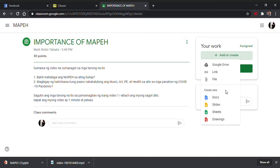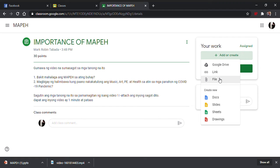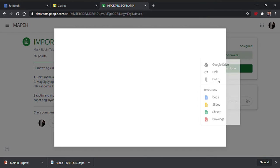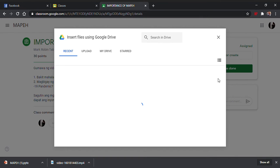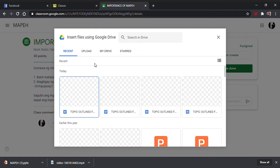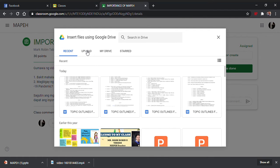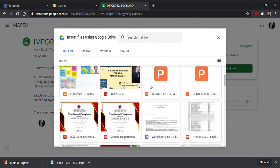Pwede din ito mga ganito, pero ito lang po yung main dyan. Ngayon, dahil nasa computer ko yung video ko, pupunta ko ngayon sa file. Puntin natin yung file. Pipindutin ko po yung upload. Itong recent pala. Punta ko sa files ko, hanapin ko, di ba?